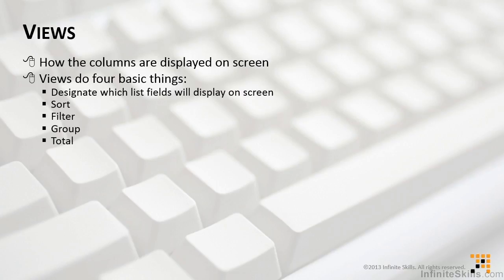Number one, they designate which list fields or columns will display on screen, because we're not always going to see all of the columns when we first open the list. As far as useful things go, views also sort, filter, group, and total our data.